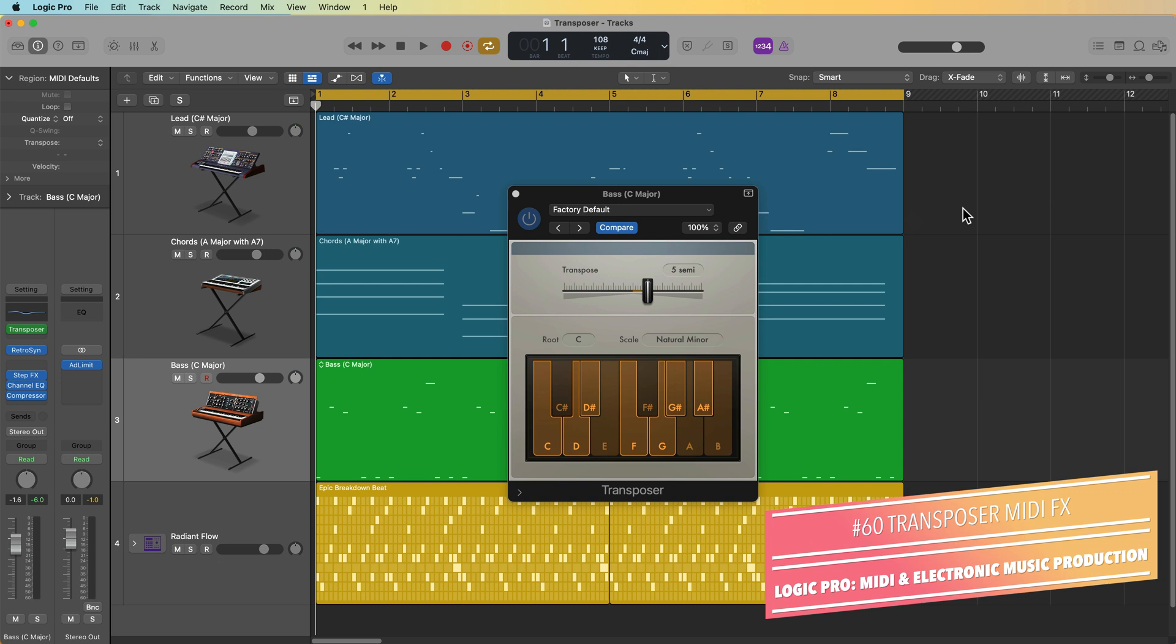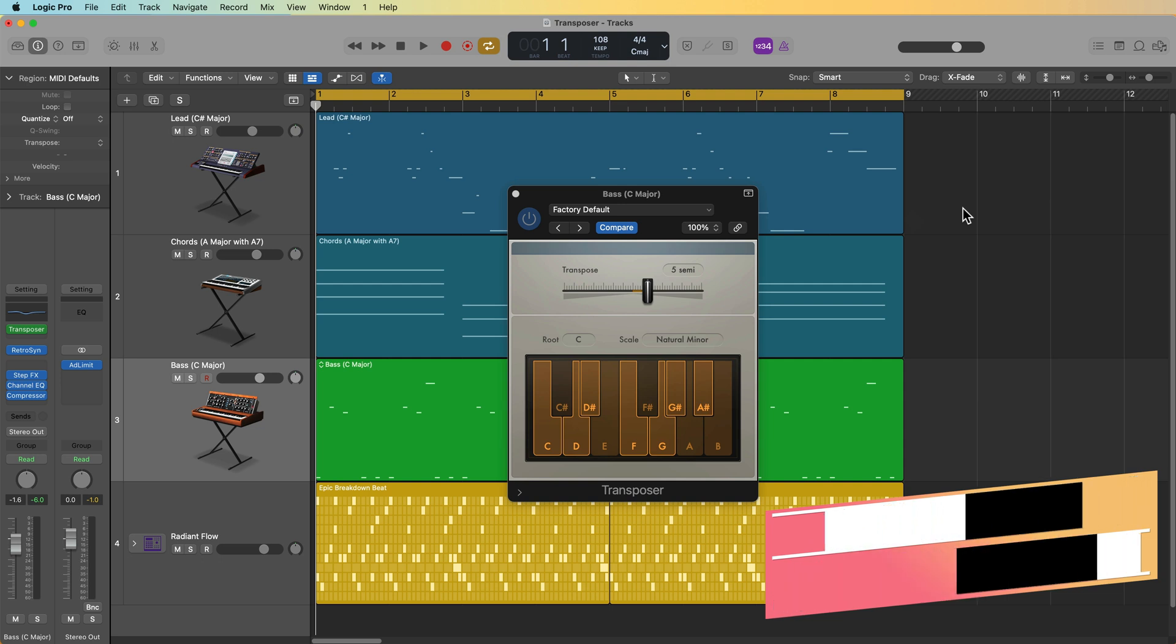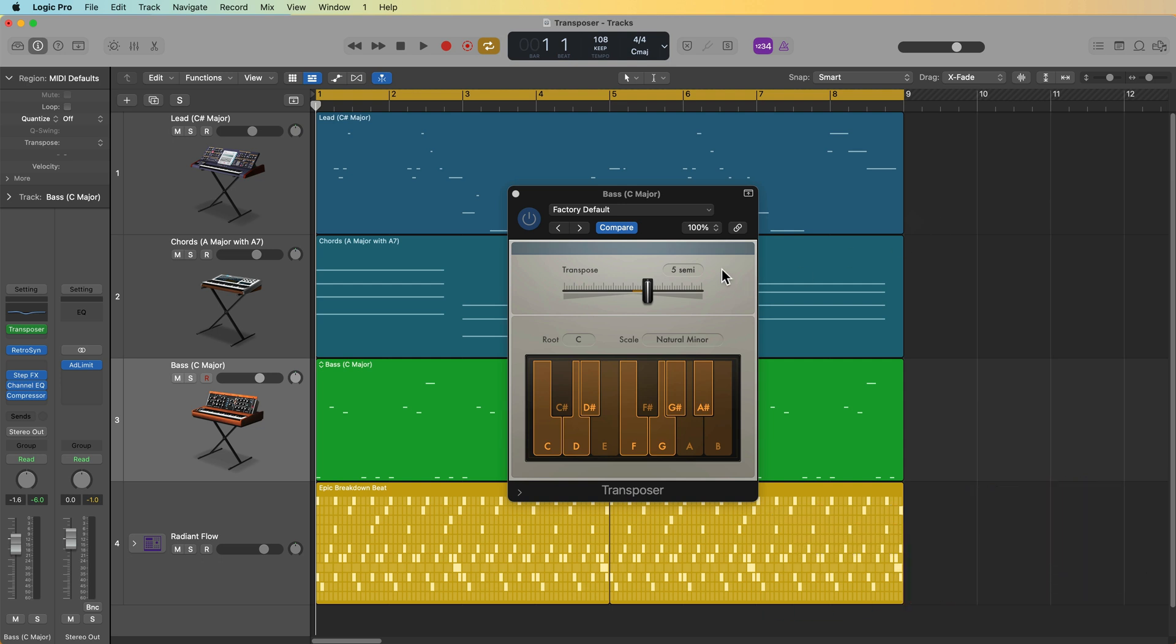This is a very simple, very easy to use, but extremely effective MIDI FX plugin that can be used for simple transposition and scale or key quantization, or you can use both functions together.